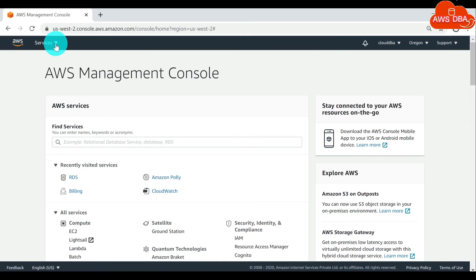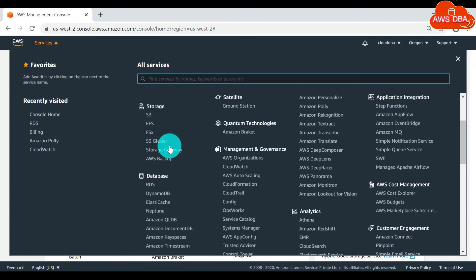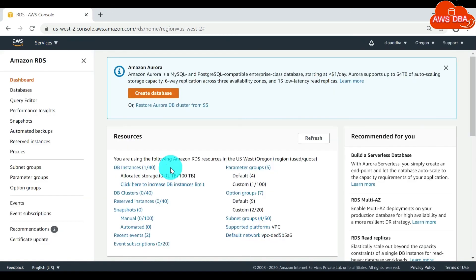On the services menu, click RDS. In the Amazon RDS console.